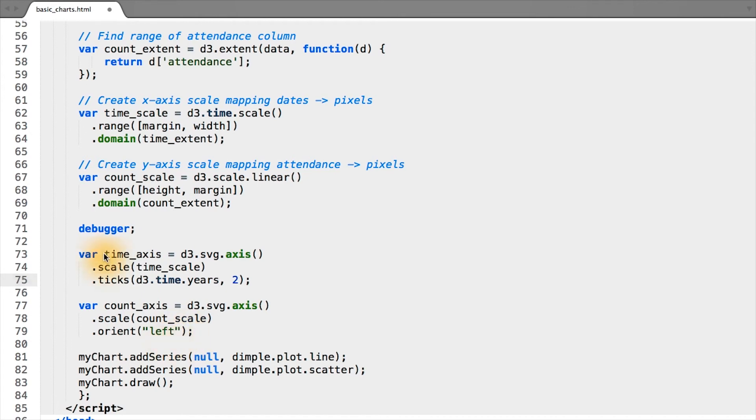So we now have our D3 axis objects, but what we don't have is the axis in SVG on our page.